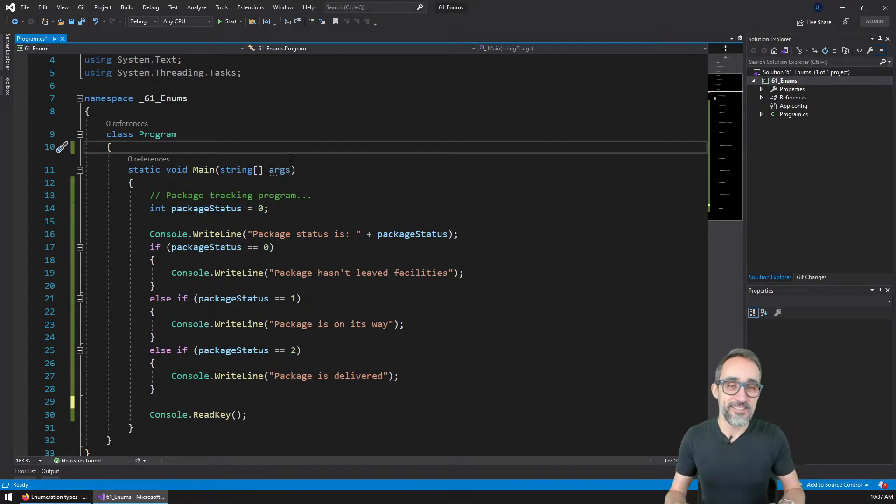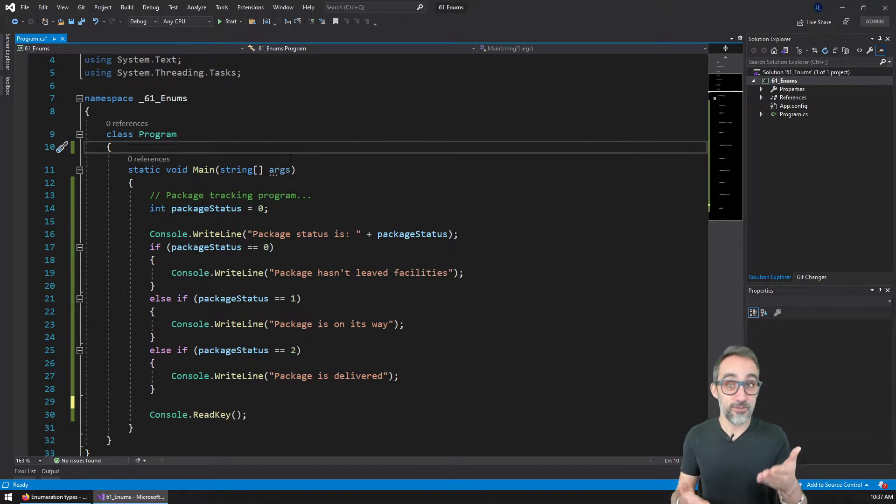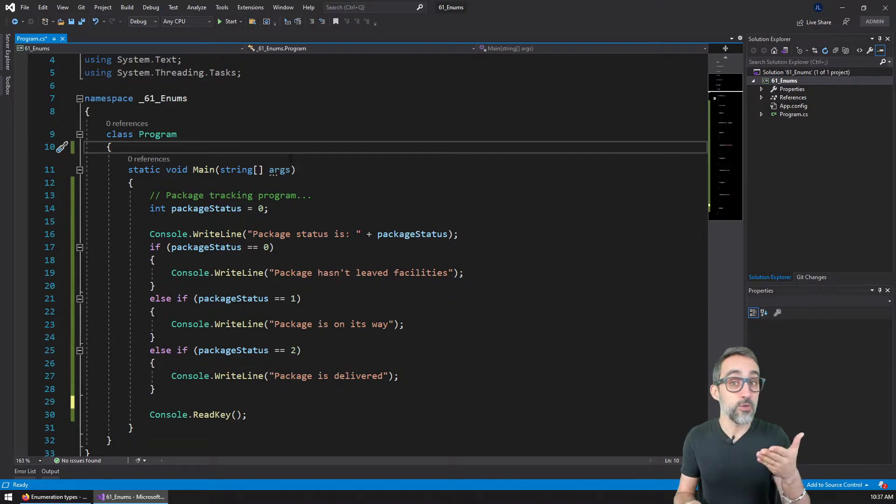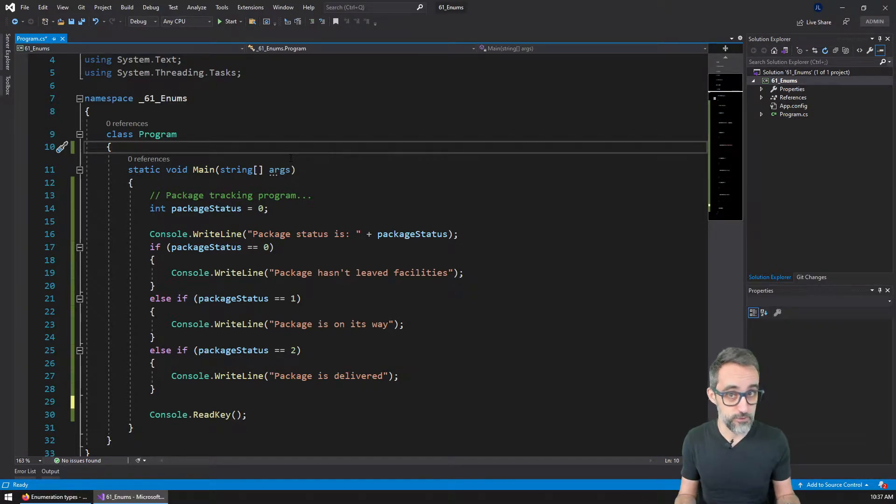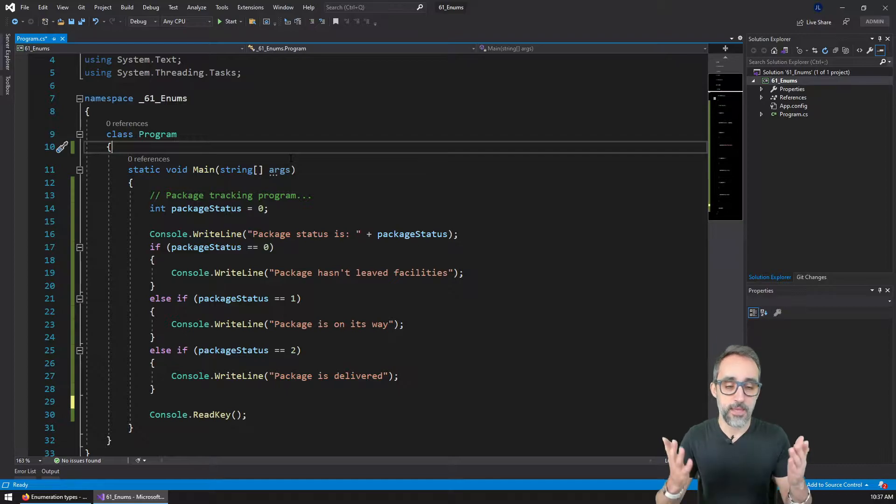Hi, this is Jose Luis. And in this video, I would like to teach you what enumeration types are in C sharp, or enums for short.